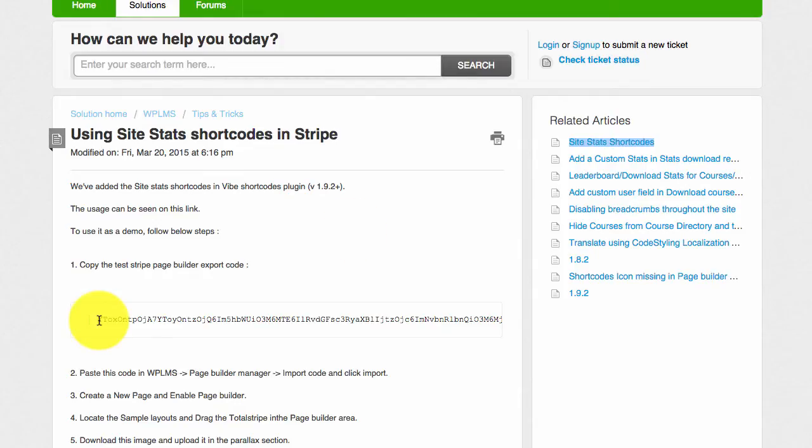For this tutorial I have created a stripe and exported it as page builder export code. The first step is to copy the page builder export code.